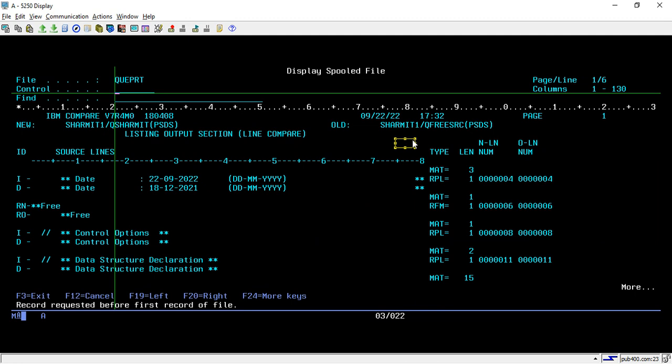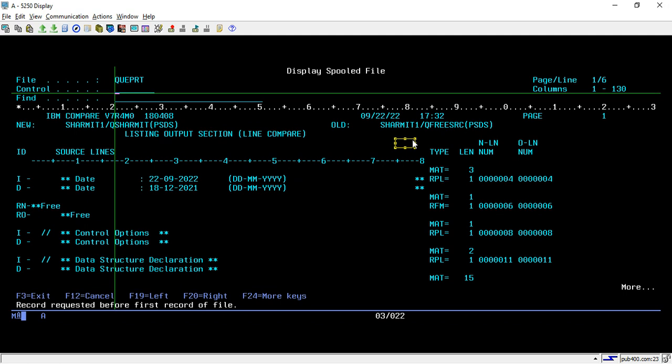So if we talk about the project scenario base then suppose you have one source in your dev box or development box and you have similar source in QA box. So at that time you can easily utilize this command to compare the both sources before moving to the production.